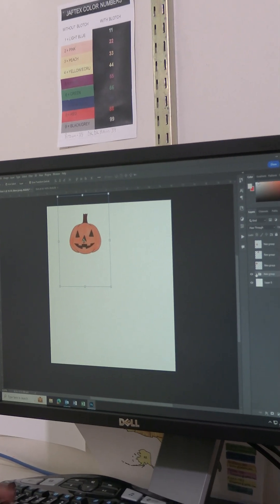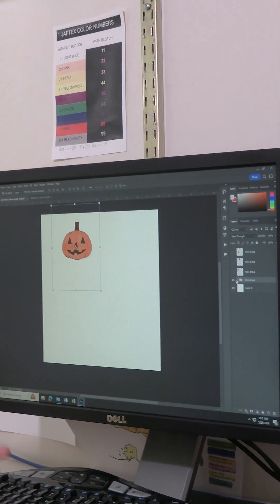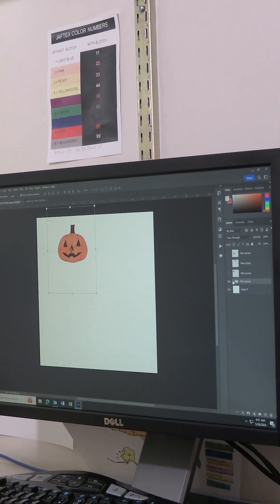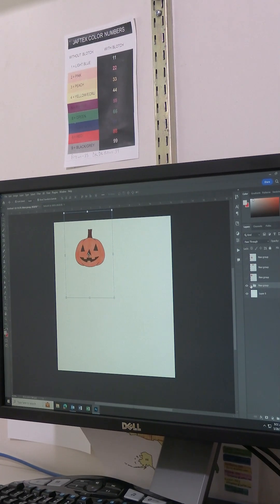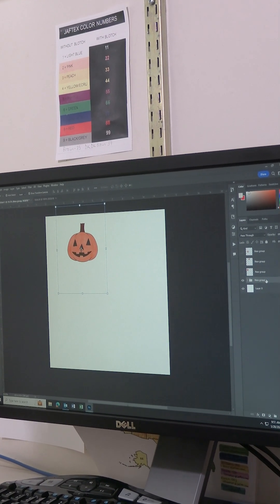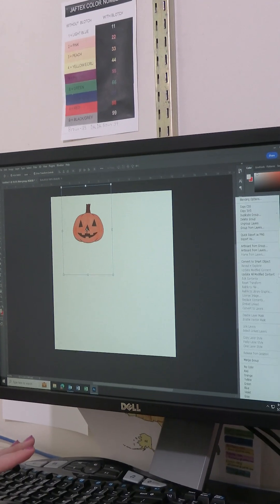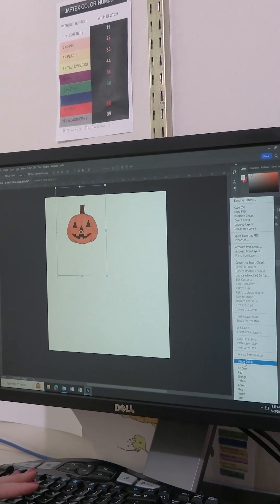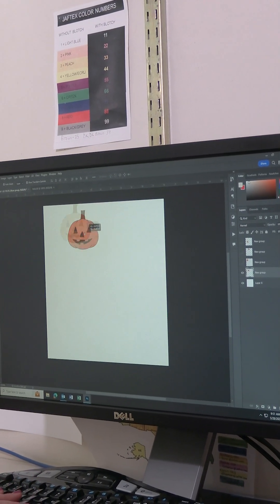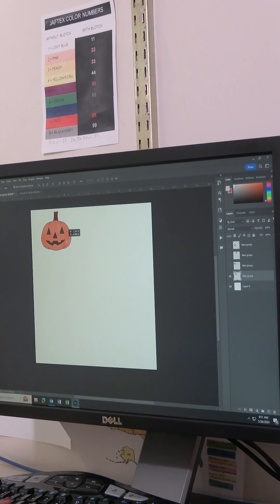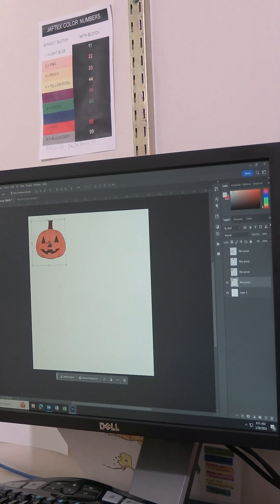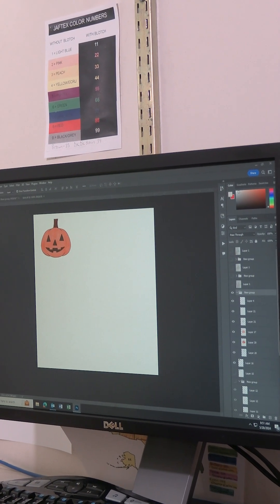And some people like to leave the layers in if they want to change it later. But for me, since I like how this is and I don't want to change it, I am going to merge the group. And now I have a little flattened icon right here that I can use, a little element I can move around.